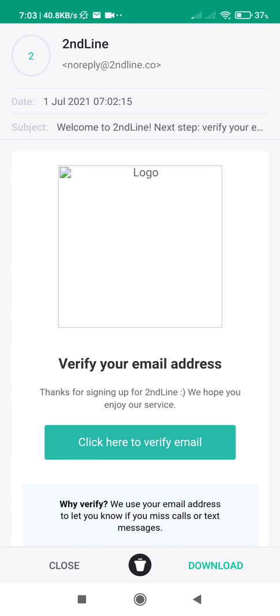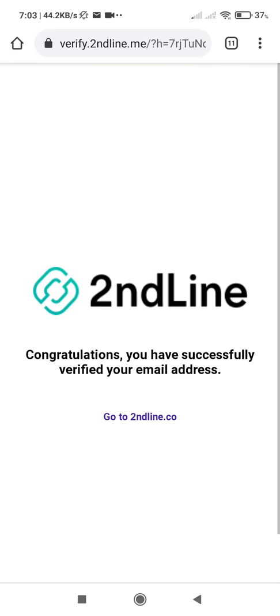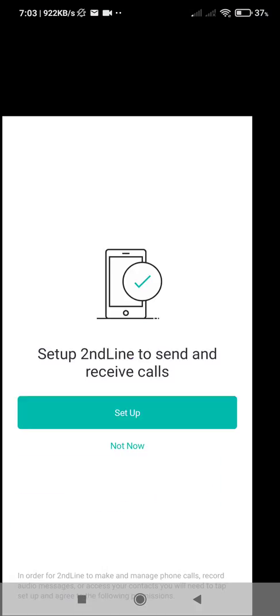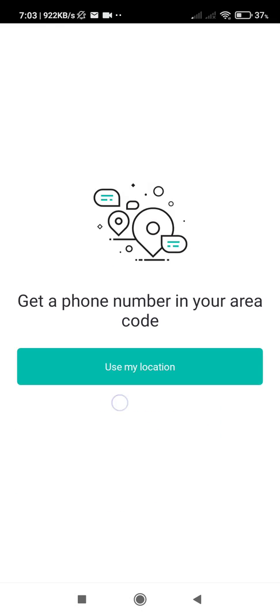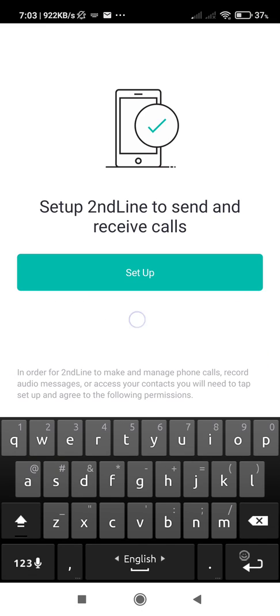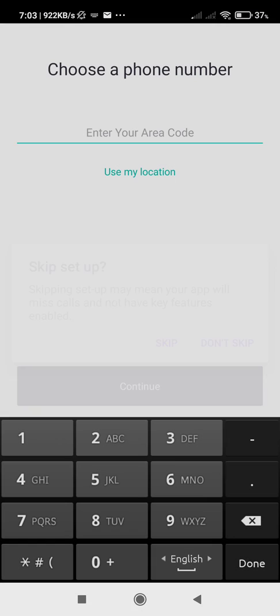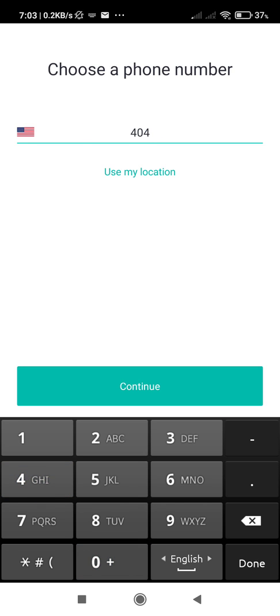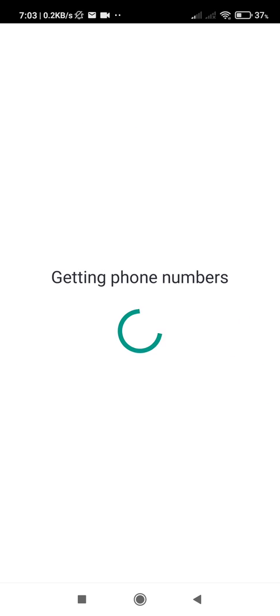Then click add to verify email address. Now enter your area code, then continue.